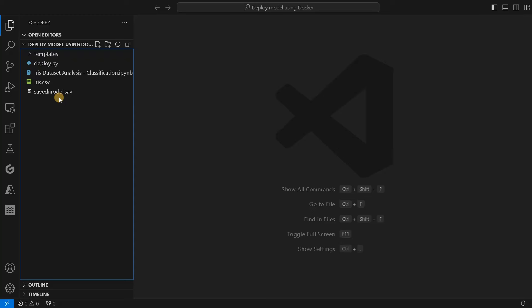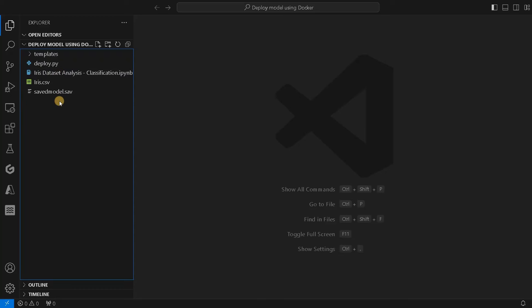You can also watch the entire dataset exploration along with model training with different types of models in this notebook. I also attached it in this folder. All these files I will upload to my GitHub repo as well, so you can reuse it.